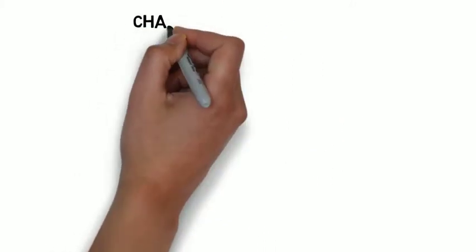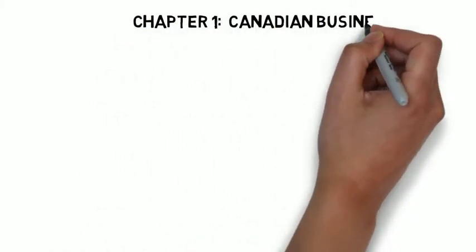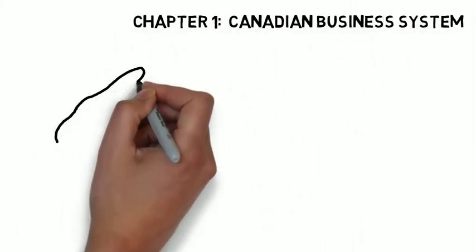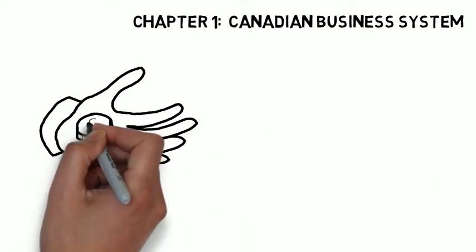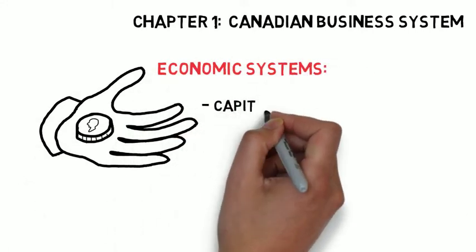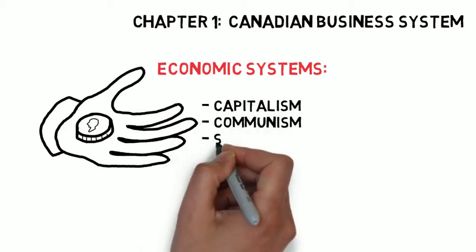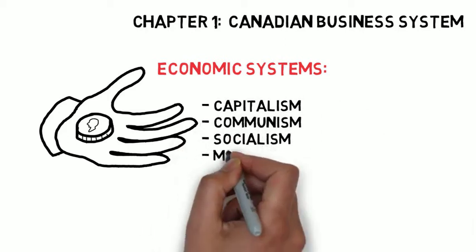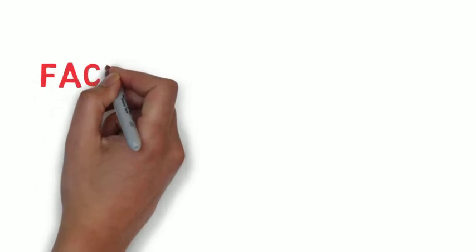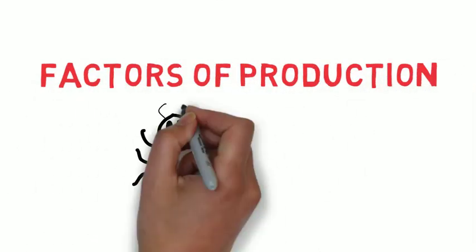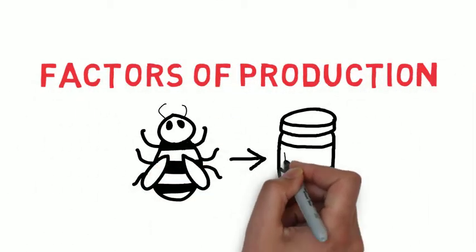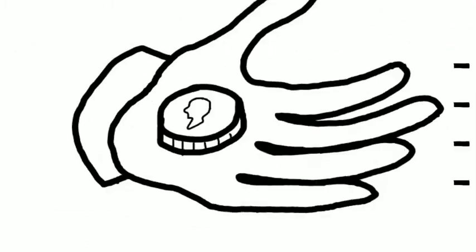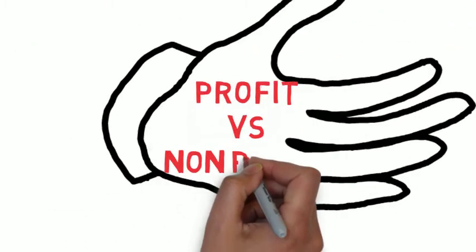With that, let's get into it. Chapter one covered the Canadian business system, and here we were introduced to the major economic systems: capitalism, communism, socialism, mixed economies, and we defined and described traits of each. We also looked at factors of production, things that go into making a business tick, and we looked at two different types of organizations, profit and non-profit.